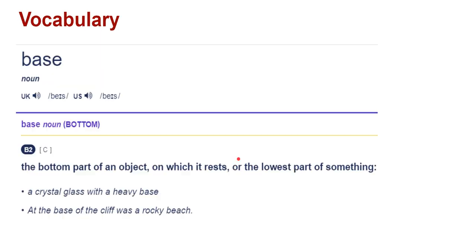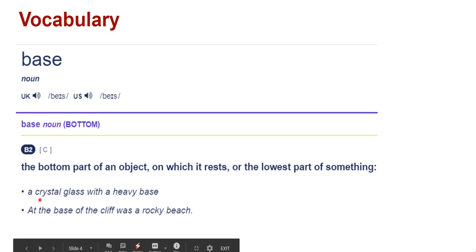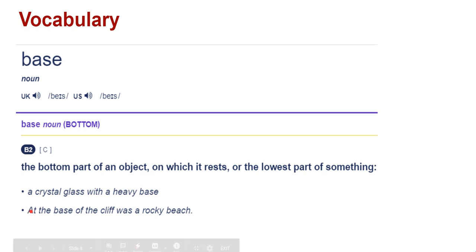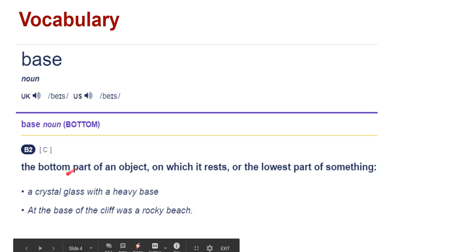Our first new word that I posted yesterday for you to check out is 'base.' Base means the bottom part of an object — the lowest part of something it rests on. Example: the crystal glass with a heavy base. Before you build a house, you have to build the base. In Khmer we say the bottom part.